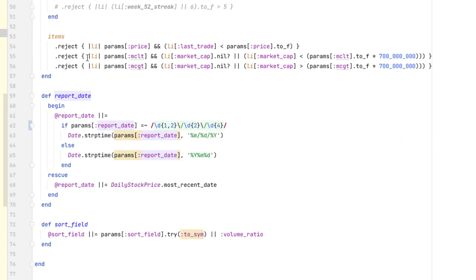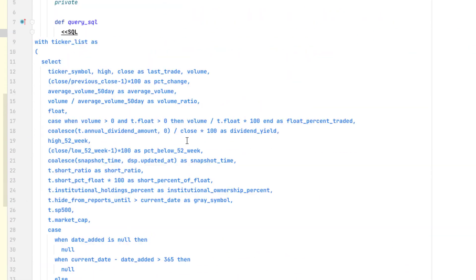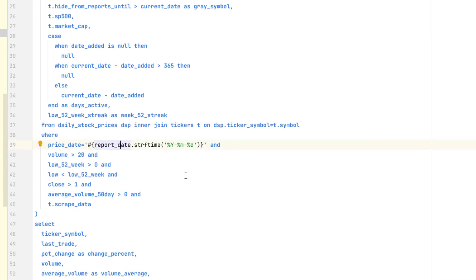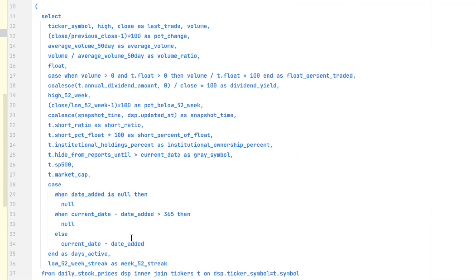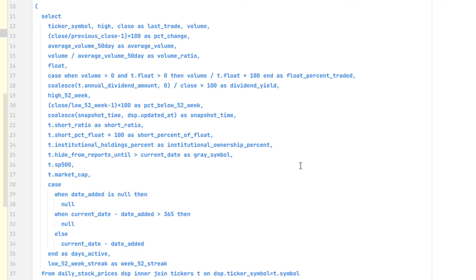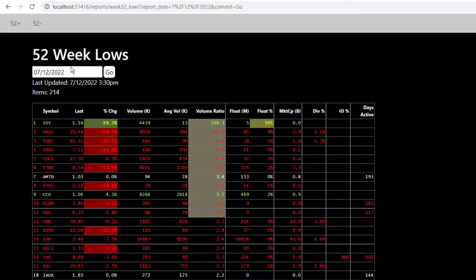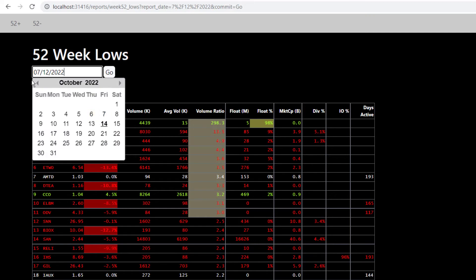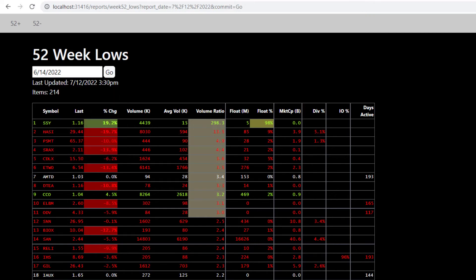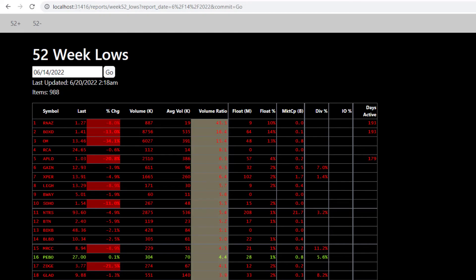Let's take a look at this function that builds the report date — it parses out the report date so you can pass in the date in several different ways, and if none of these work, it'll pick out the most recent date. And here's where it inserts into the query, formatting it as part of the large SQL query that's run to build this report. So now I can pick pretty much any day in the past and it'll refresh the report accordingly.